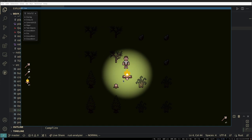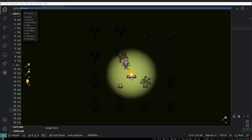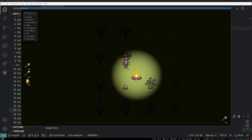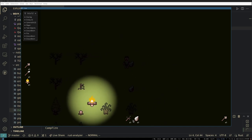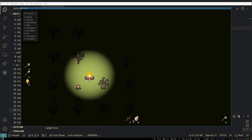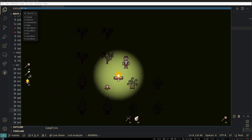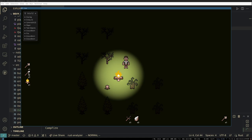So the gameplay right now is I can go around with WASD, I can press space to pick up items, and they'll appear in my inventory. I can click over here to craft things like I could make a shovel.